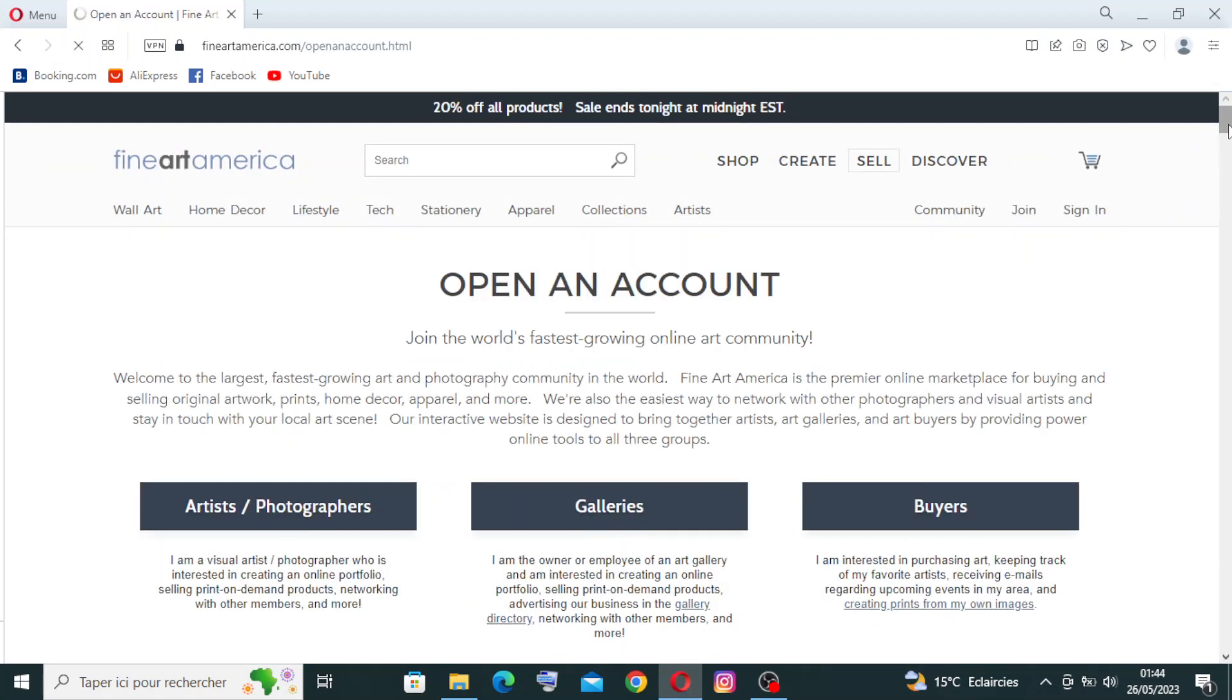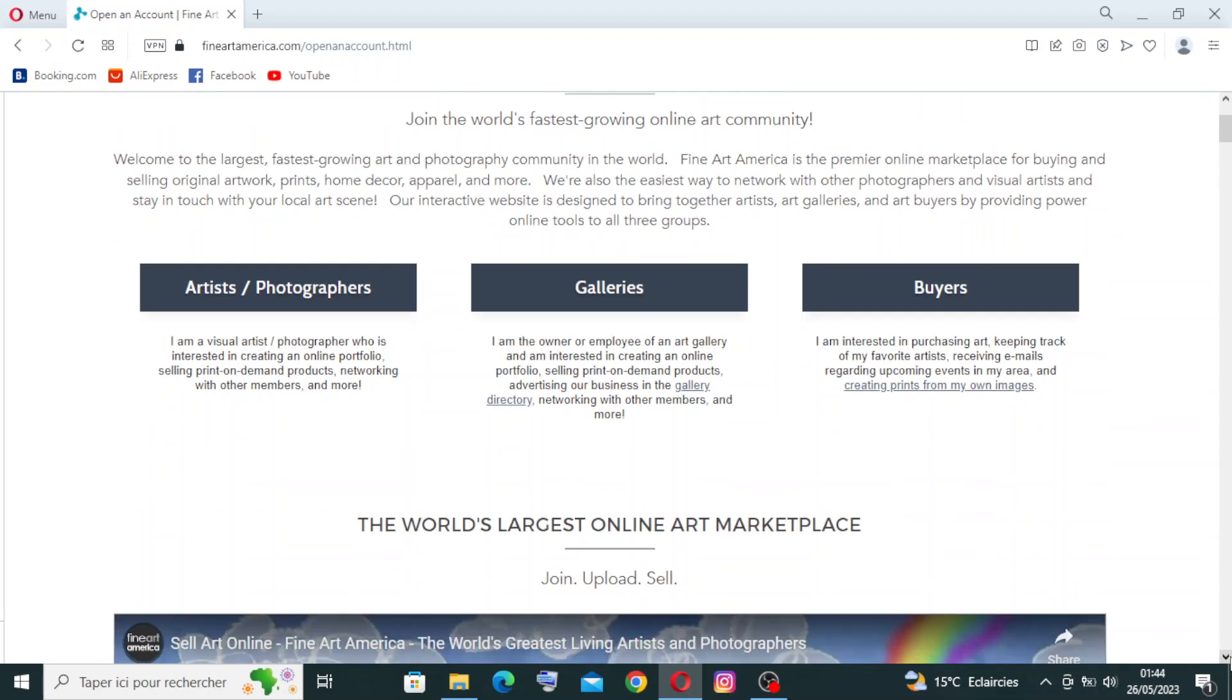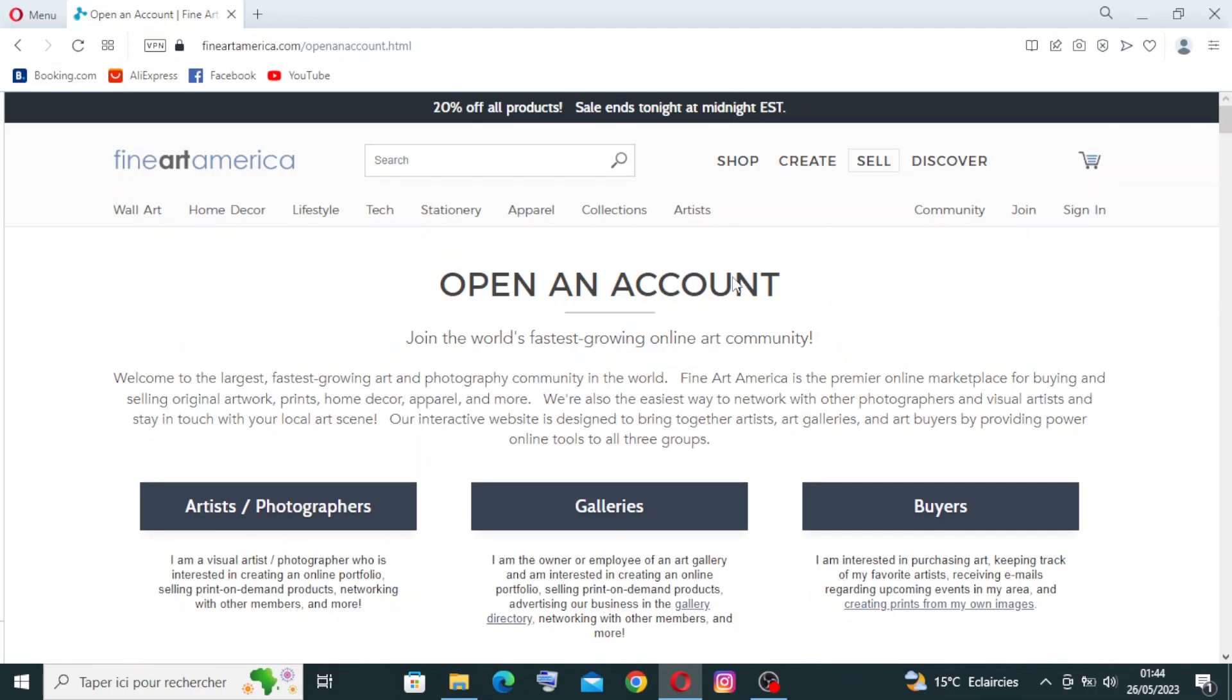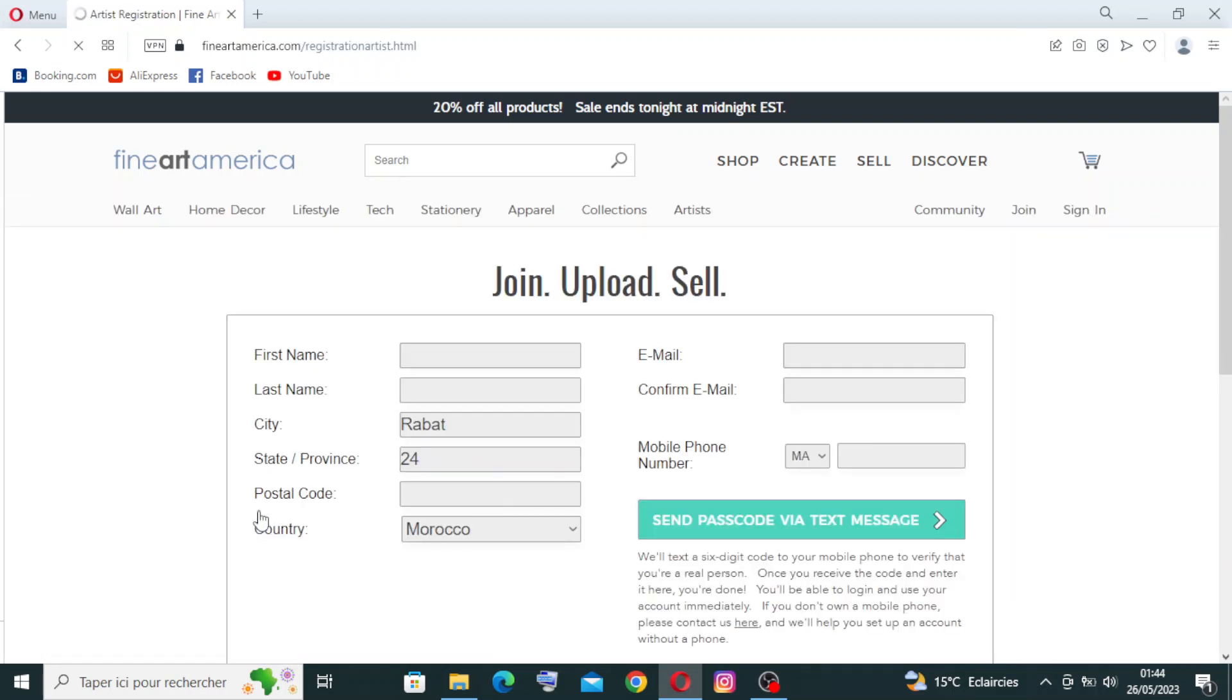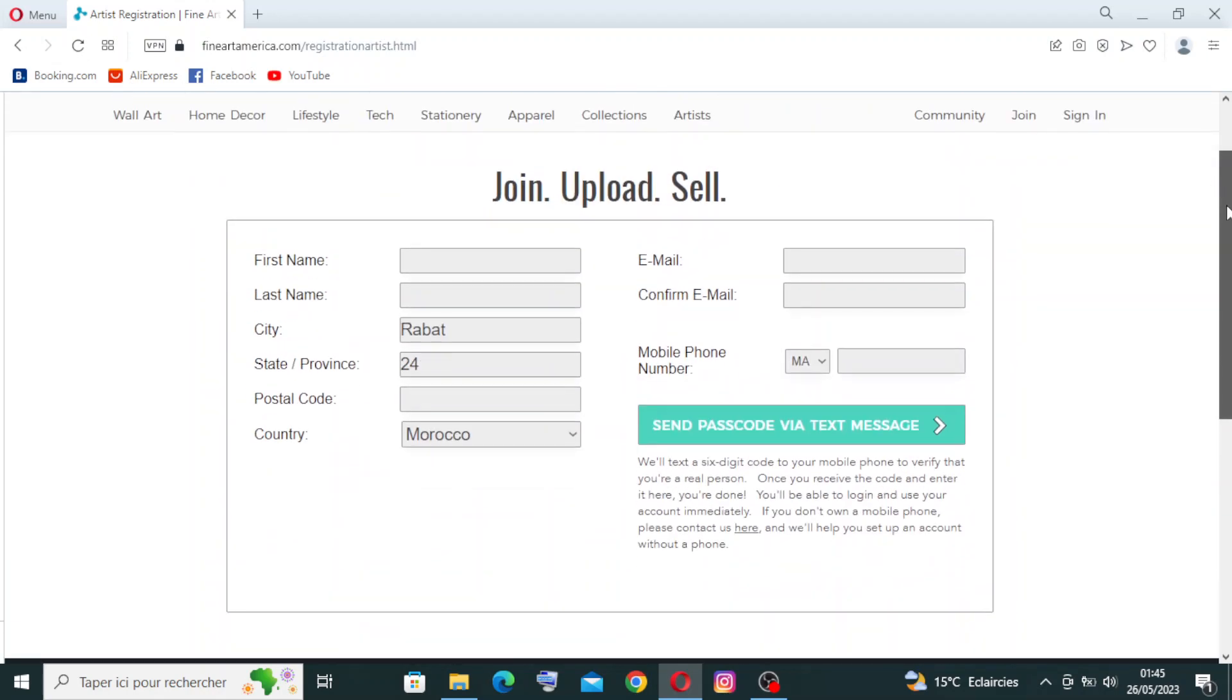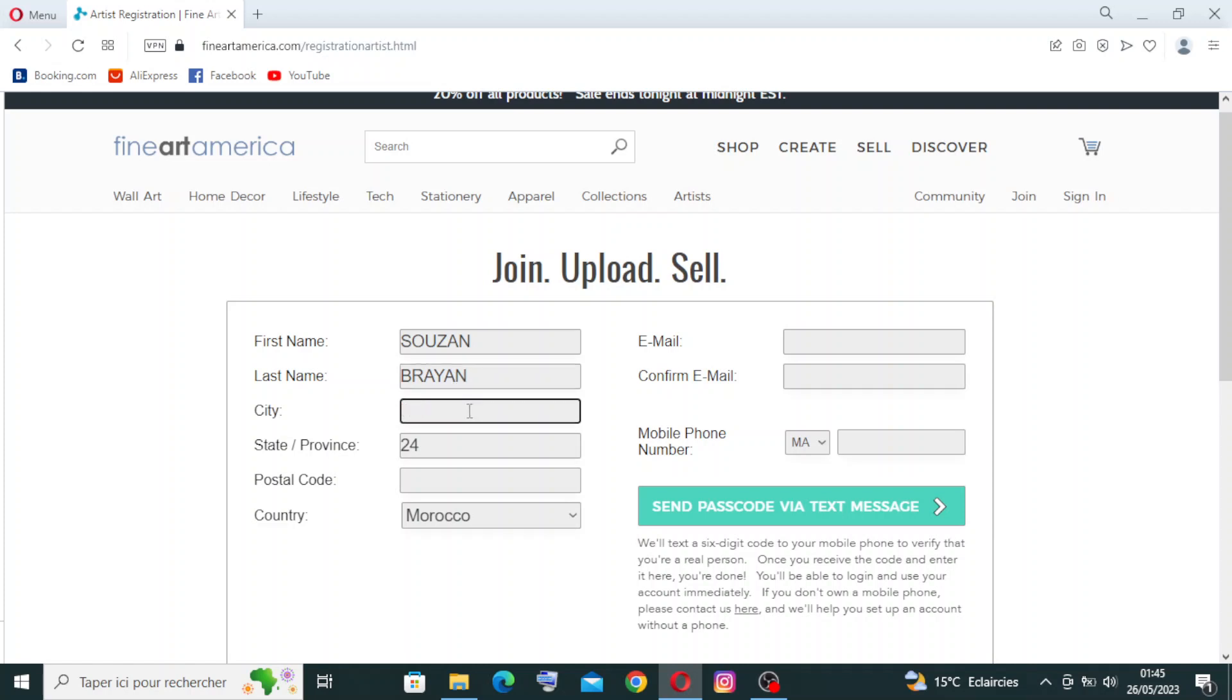To open an account, you will choose who you are: are you an artist or photographer, or are you a gallery or buyer? We need to choose who we are. Let's start and try this one - artists and photographers. This is all the information they ask us to create. First name, let's try to write one, then the last name and the city.